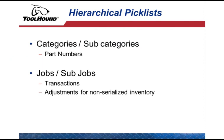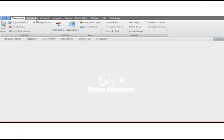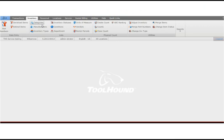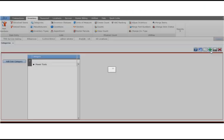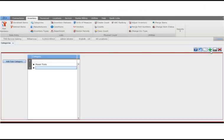Hierarchical pick lists include categories and subcategories for part numbers, and jobs and subjobs used when issuing inventory or adjusting inventory. In this example, we'll add a category. Open the categories page, click plus, type the value of the new category, and save.